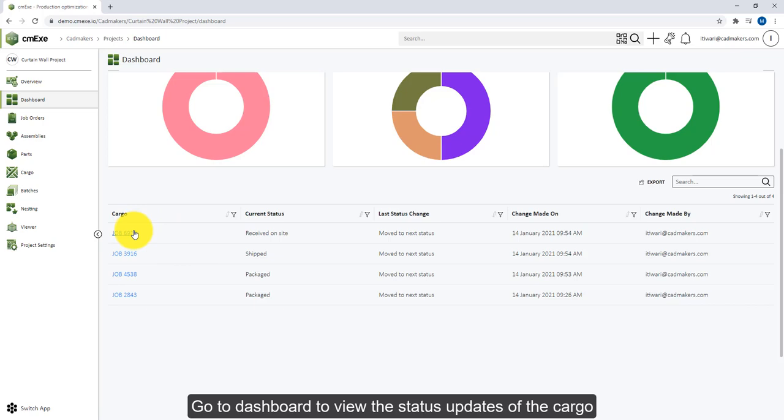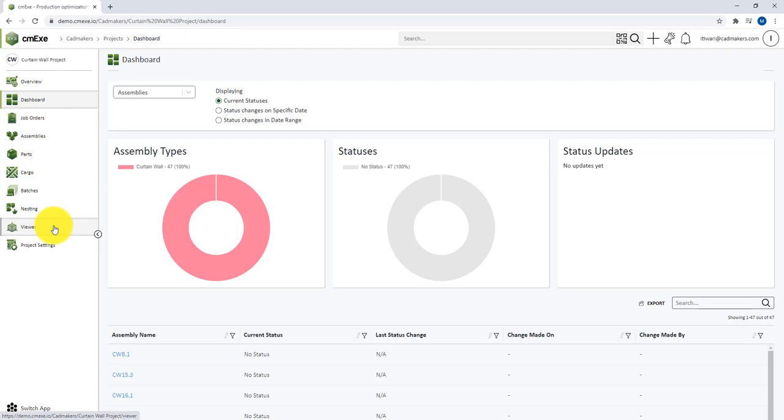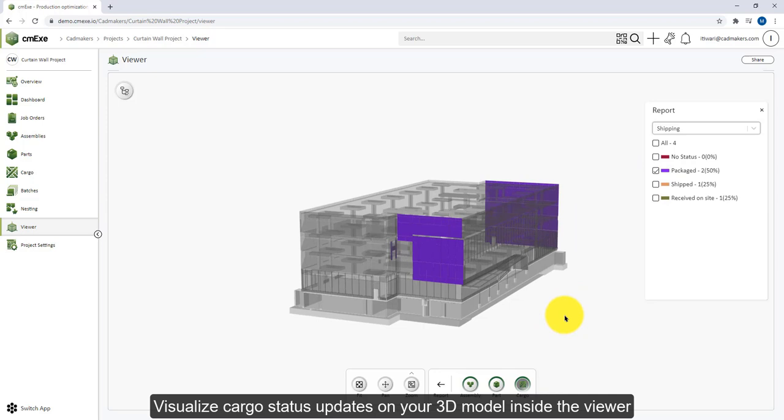You can also select the viewer option and view the status of your cargo visually on the 3D model. Click on Report, go to Cargo, and now you can view the status of your cargo assemblies in the form of color-coded information overlaid on your 3D model. So that's how you can create cargo, track the statuses, visualize the status changes, and view the progress report for cargos inside CMXC.